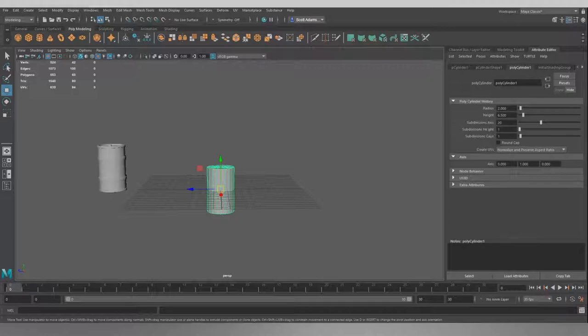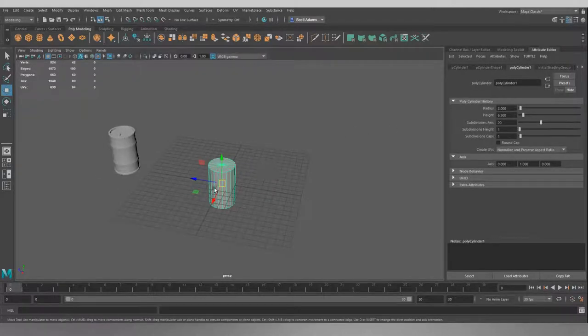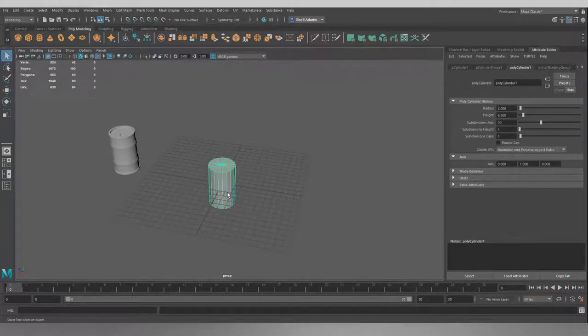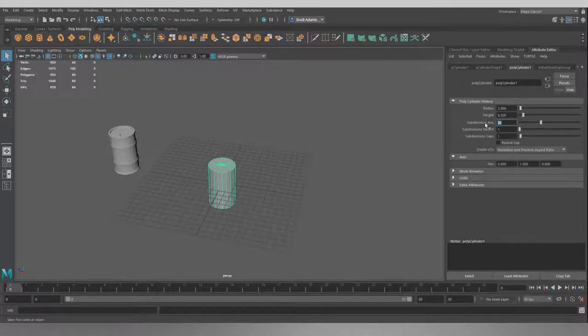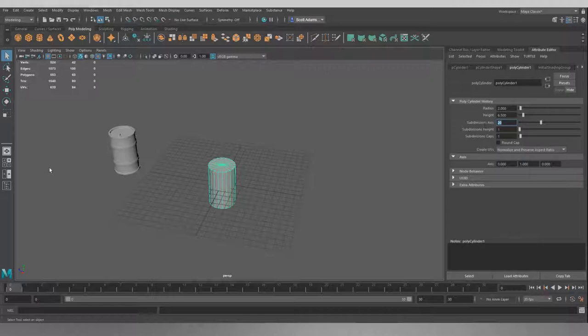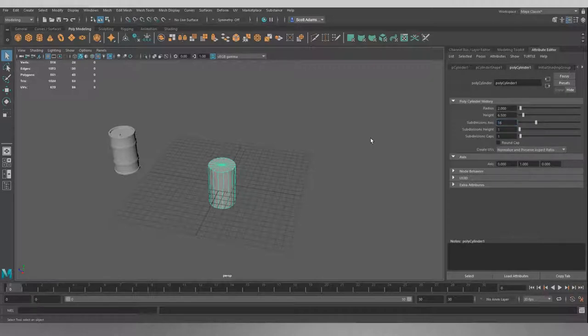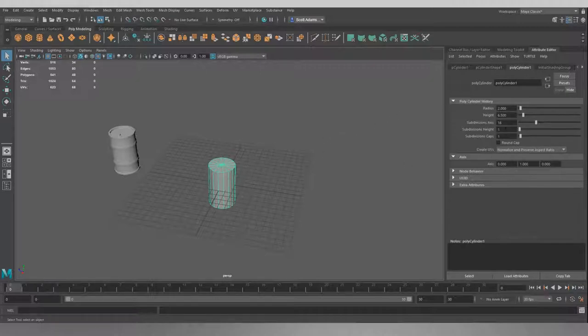For our subdivision axis, which is how many faces we have running around the outside here, we probably don't need as many as 20. Because as we add each edge loop around this, that's going to add another 20 faces each time, so it's going to build our poly count up really quickly. So I'm going to bring this down to 16, just so that it's still looking nice and cylindrical, but it's going to keep our poly count that bit lower as we model.